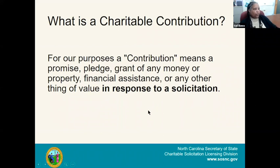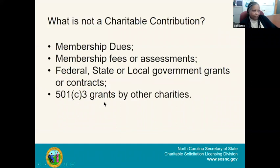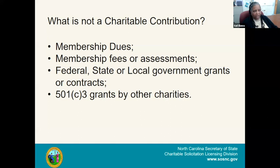What is a charitable contribution? For our purpose, a contribution means a promise, pledge, grant, anything of value, or financial assistance that an organization uses in solicitation. What is not a contribution? We do not count membership dues, fees, or assessments. We do not count funds or monies that your nonprofit receives from a federal, state, or local government in terms of grants or contracts. Also, funding received from an organization like United Way or another 501(c)(3) is not counted toward the contribution level.